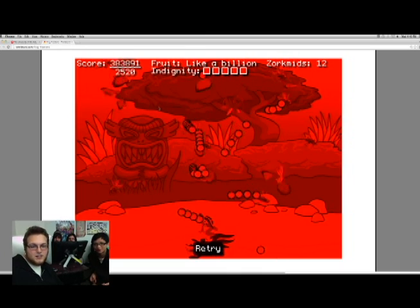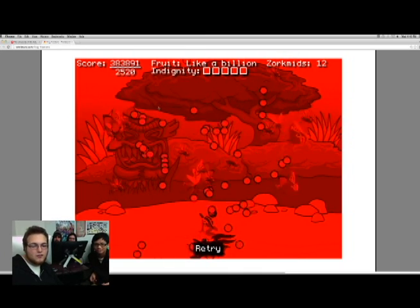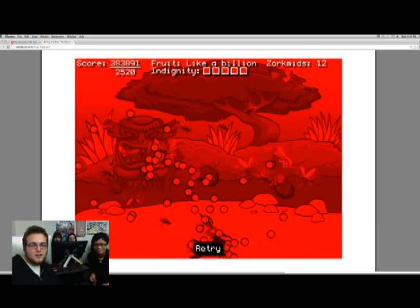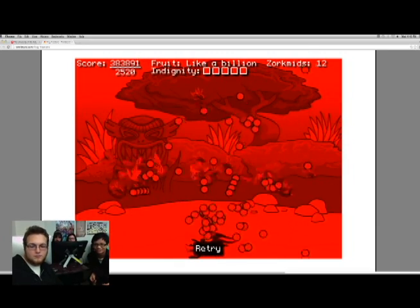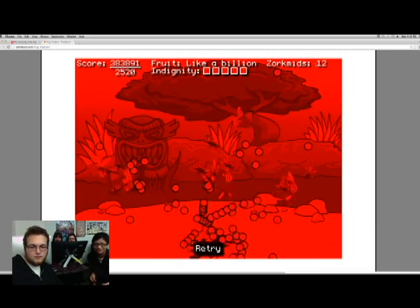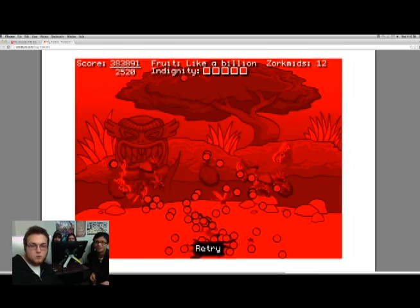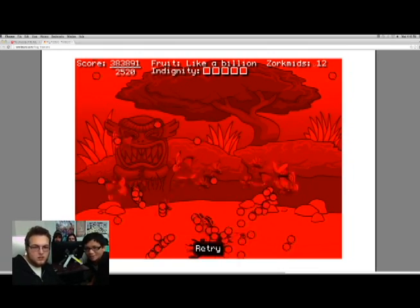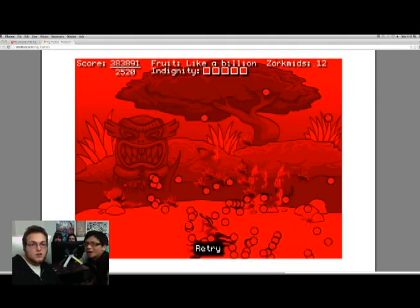I can't control... Oh, you died. I'm pretty sure that thing just used its stand. I think indignity is you dying. Oh, that's my health. Maybe. I thought Zorkmanids were my health. No, we have to buy stuff. What is Zorkmanids?